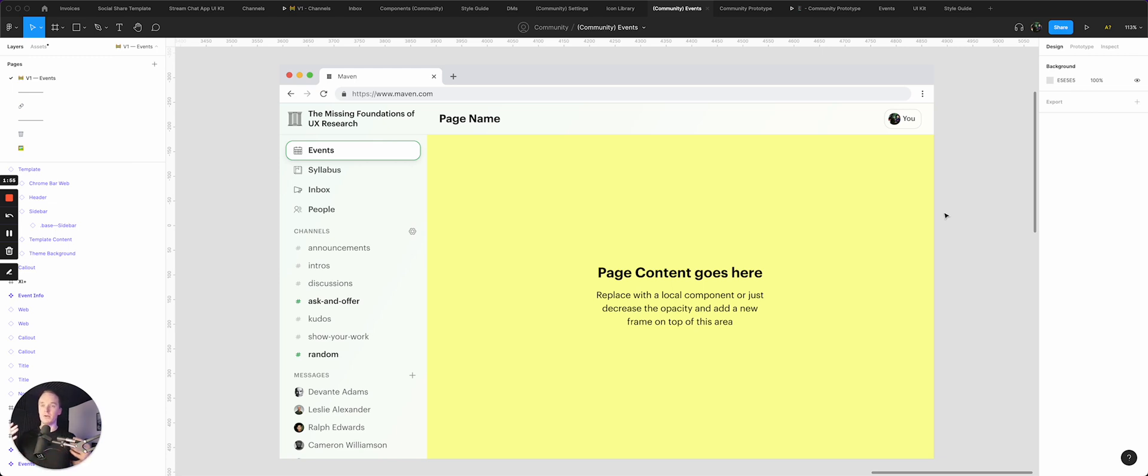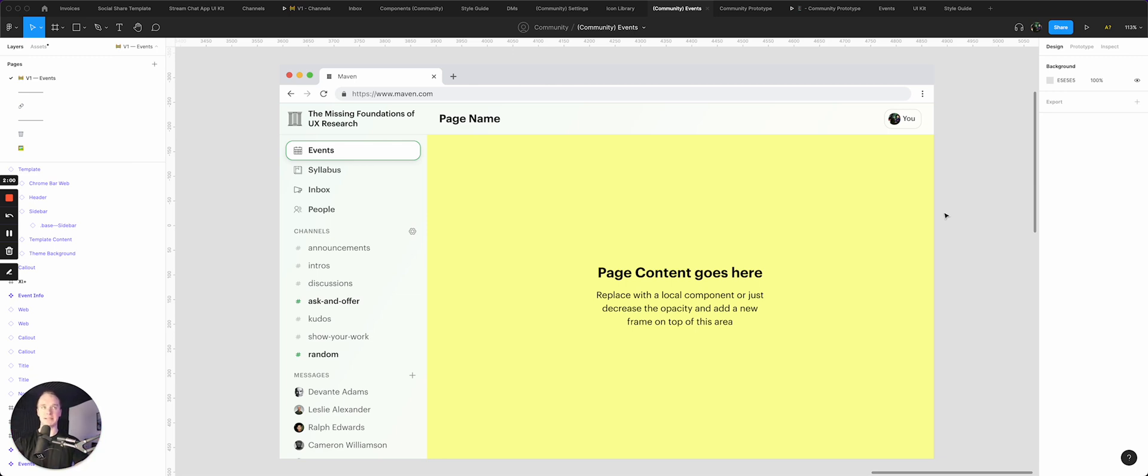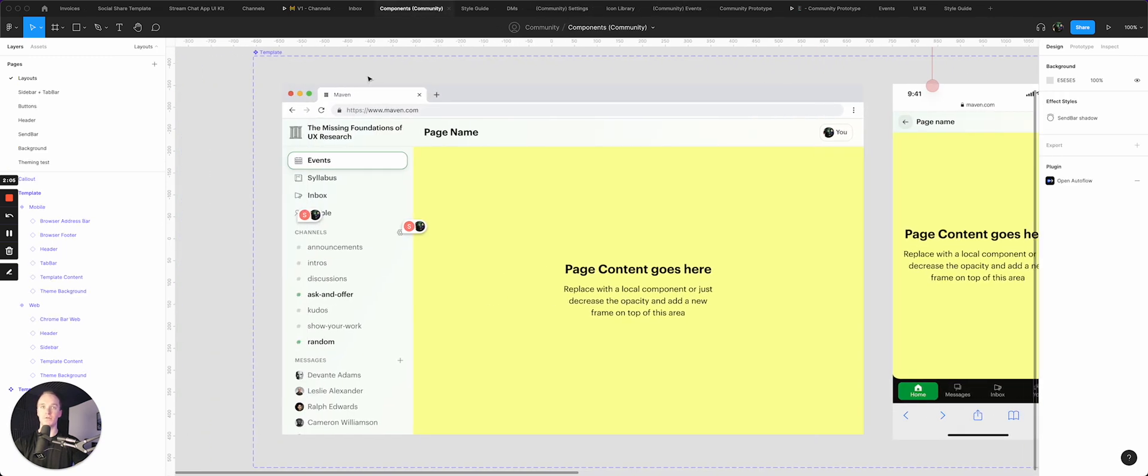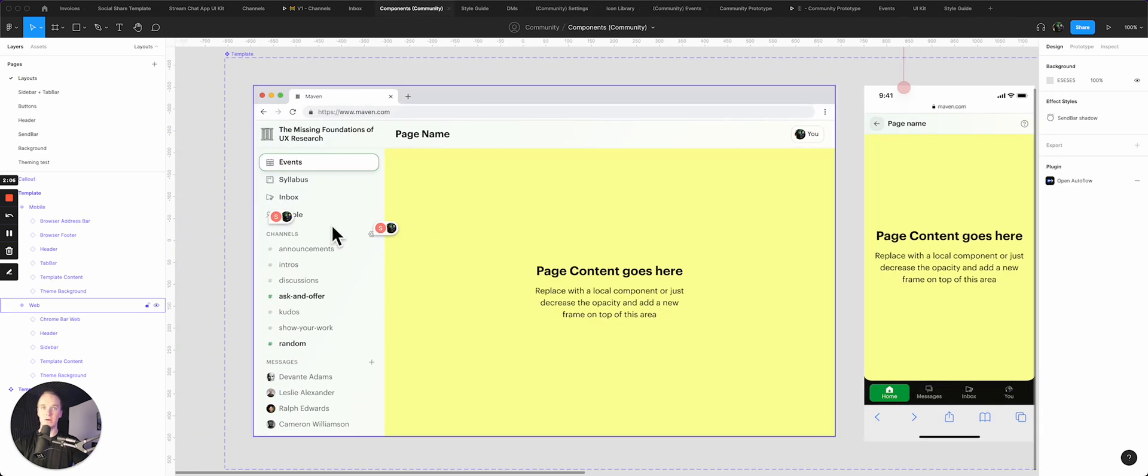If I made that change, I would have to go through every single file, every single instance, and make those updates. And so now what I've done is given myself a single source of truth right here where I can make any changes and have those automatically ripple throughout my entire organization.